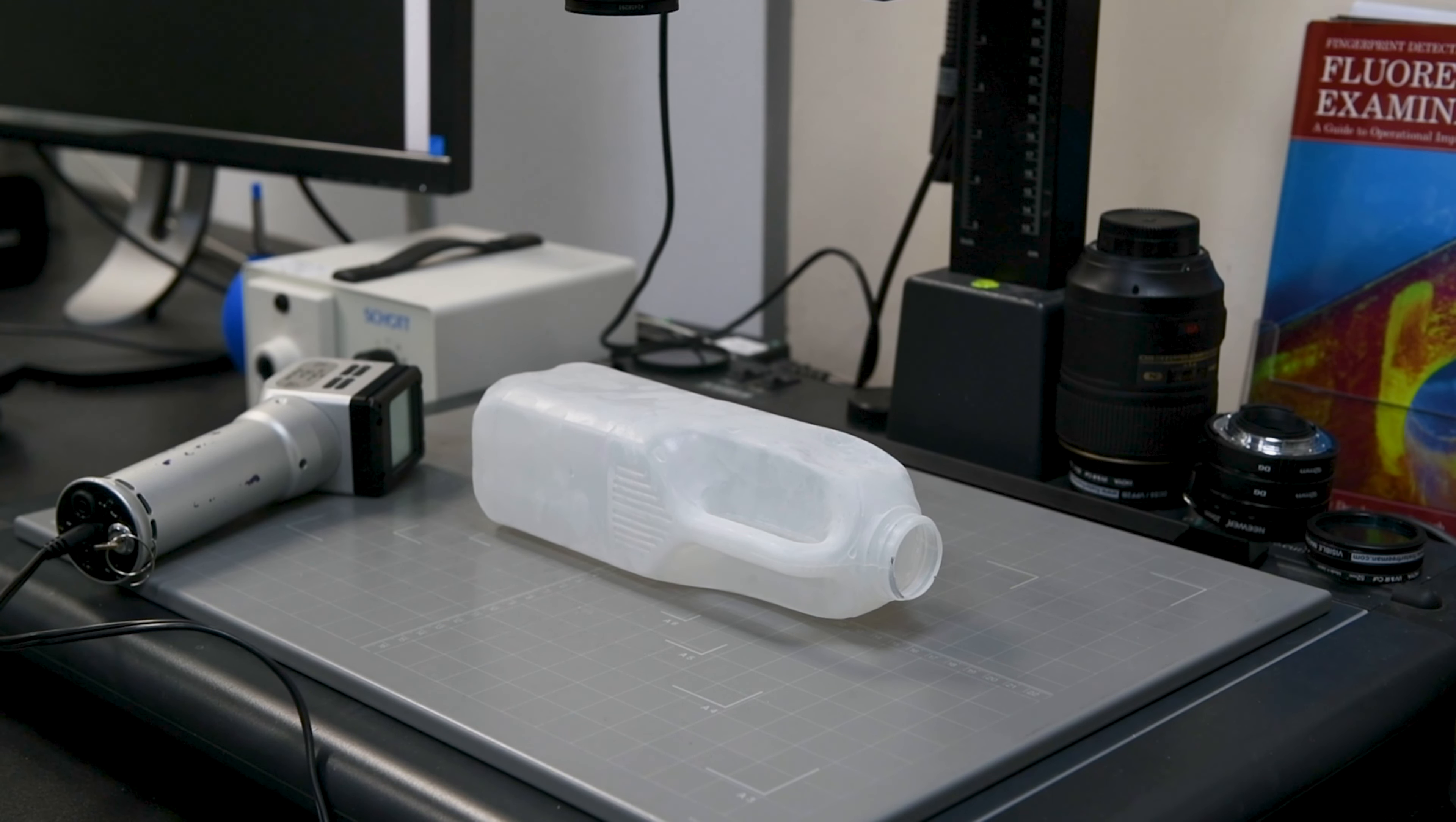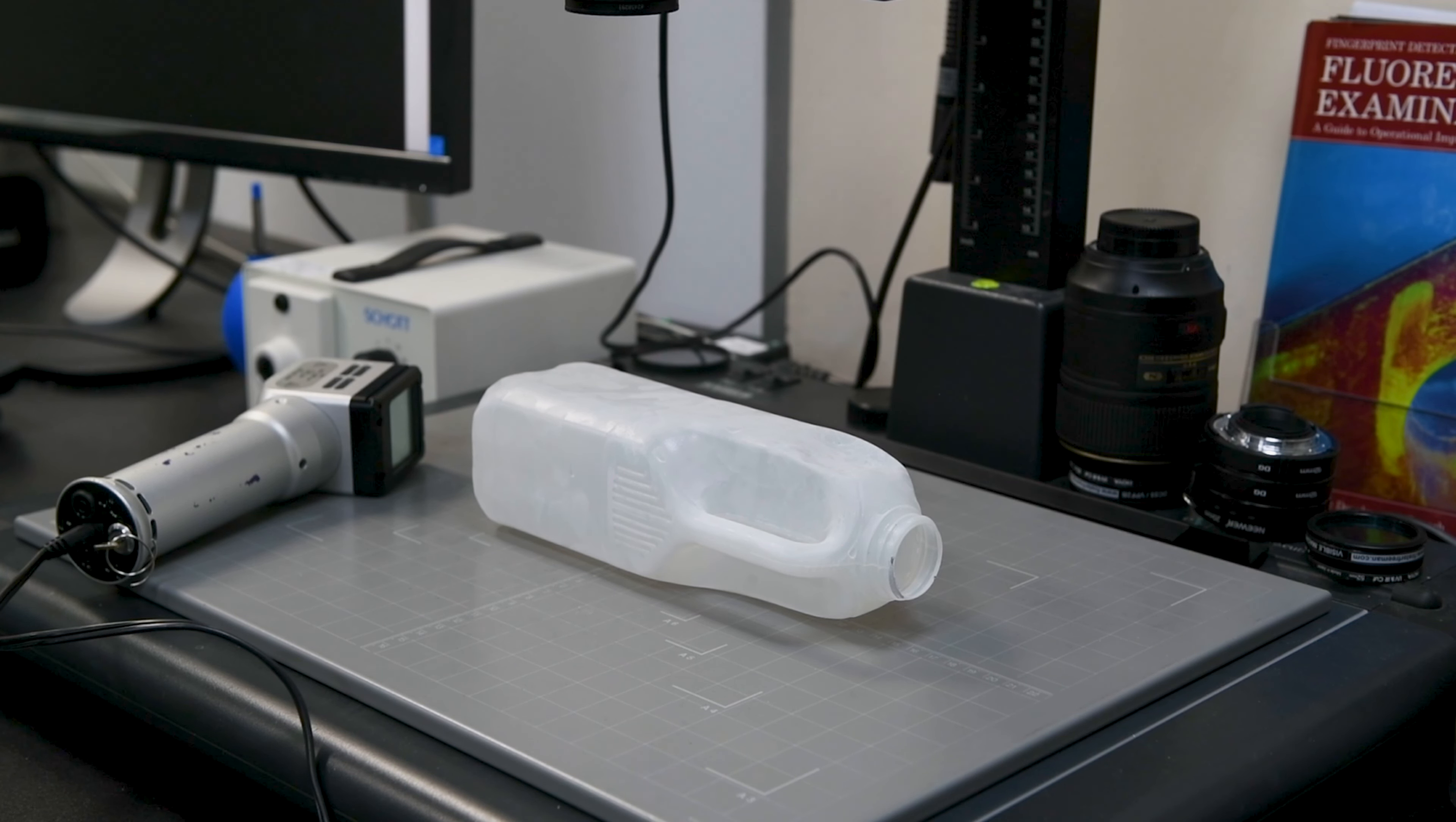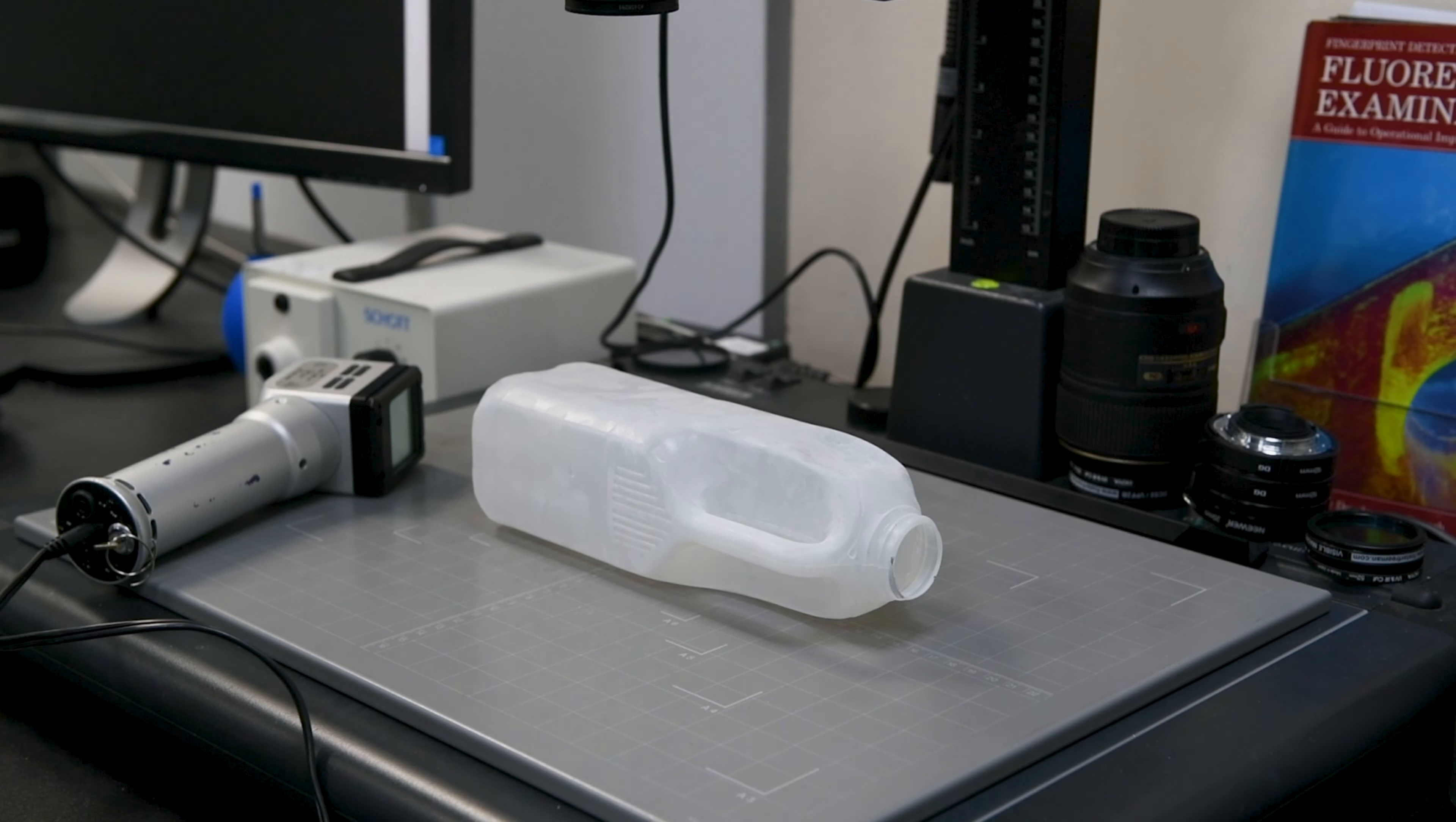Because of how the polymer develops on the surface, it really readily scatters UV light and it can create fantastic contrast between the fingerprint and the background.